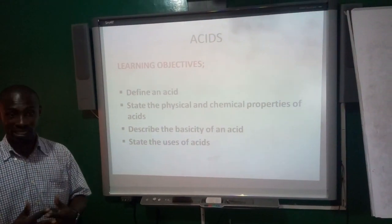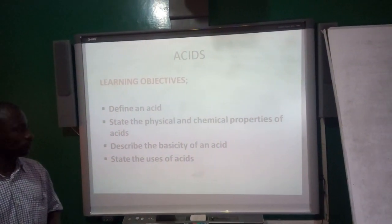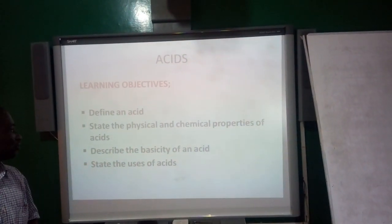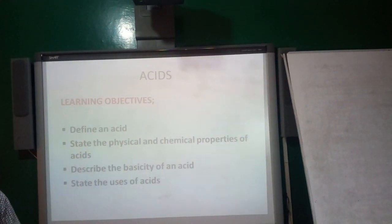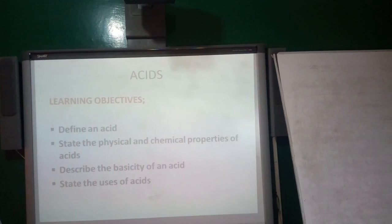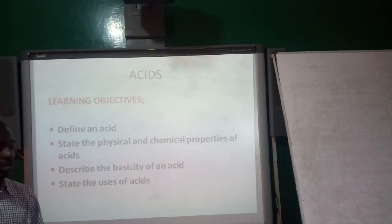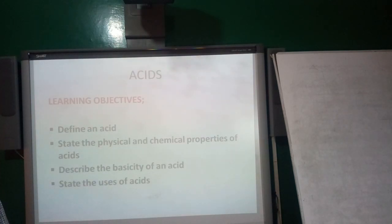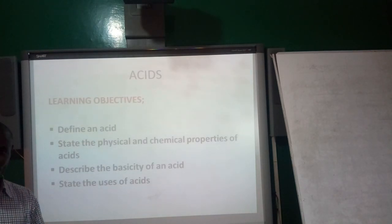These are the objectives that we would achieve by the end of the lesson. One is that we should be able to define an acid. Then also we state the physical and chemical properties of acids. Then three, describe the basicity of an acid. Then the last is to state the uses of acids.